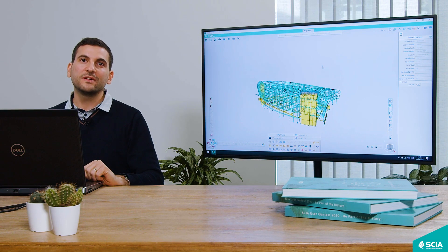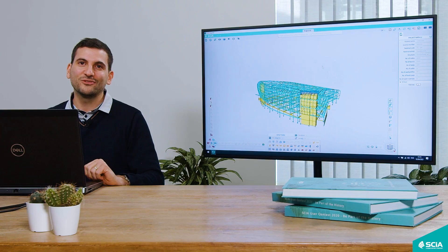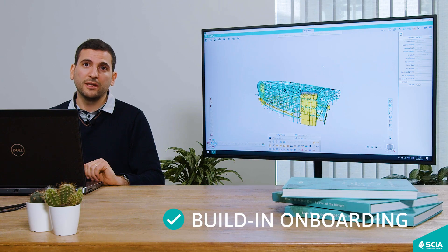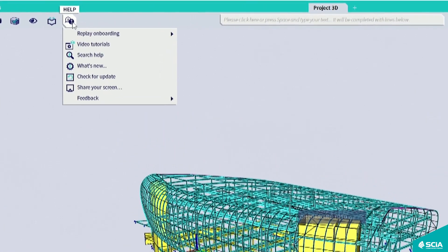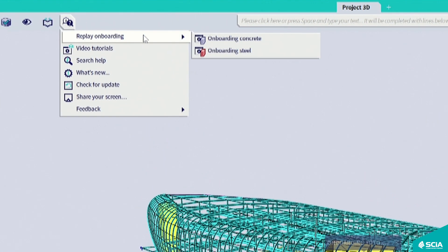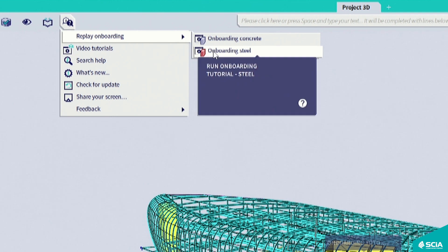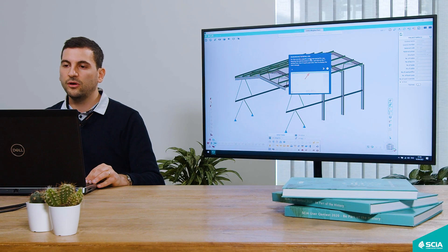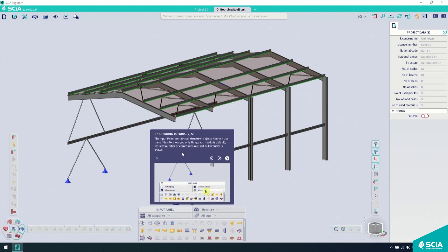If you want to learn the new user interface of SIA Engineer, or if you are a new user, we made it super easy. We have built directly into SIA Engineer an onboarding program that will teach you the software in six minutes only. All you have to do is go to the Help menu and start your onboarding tutorial. We currently have two onboarding tutorials — one for concrete and one for steel — but we will expand these tutorials later. Simply follow the steps and it will guide you through the interface and explain what each command does.